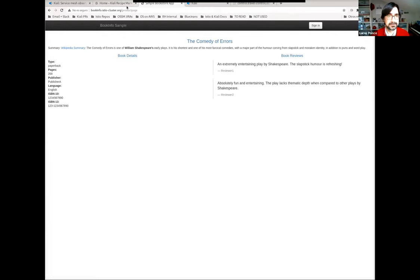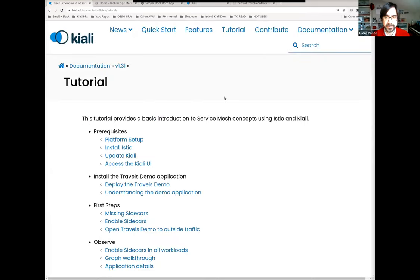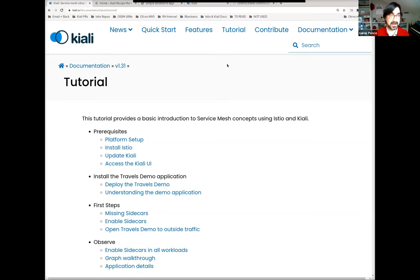Thank you for this demo. What I would like to show you today is a short demo version, 30 to 40 minutes maximum, on how to use Istio in a visual manner through Kiali. As you know, Kiali is a dashboard — a service mesh dashboard focused on Istio. It's going to give you a lot of observability and management features. Recently, we published a tutorial to showcase how to make Istio easy. Basically, that's our goal. All the steps I want to present today are fully documented in Kiali.io.